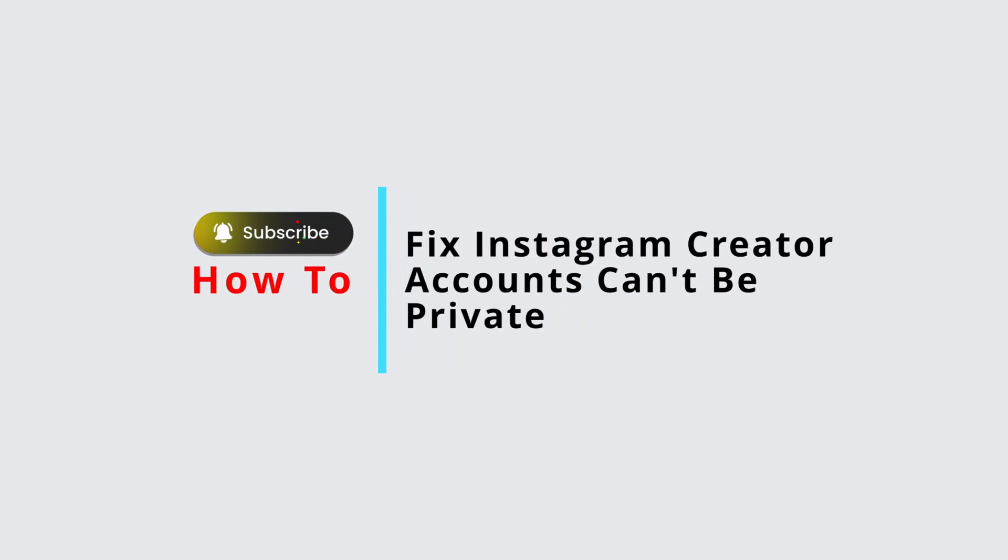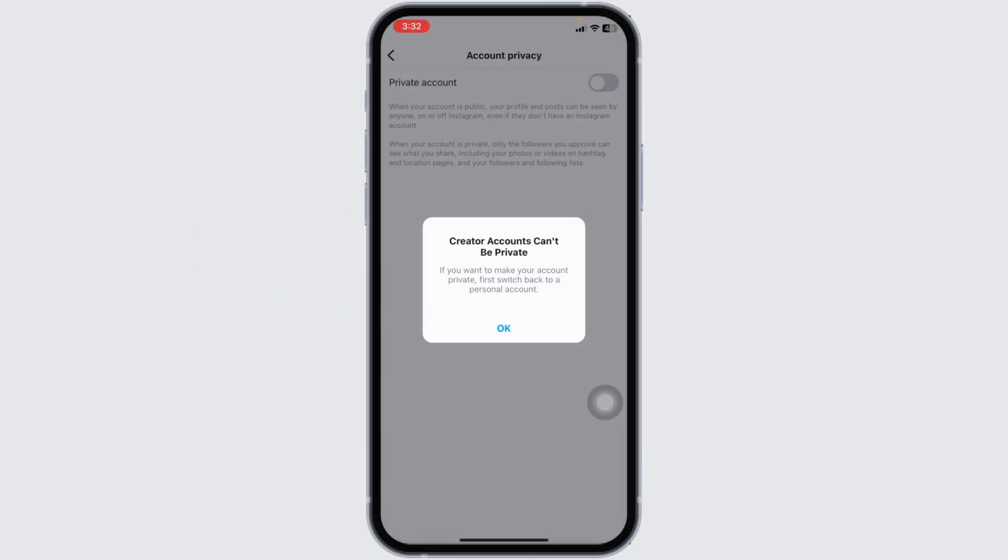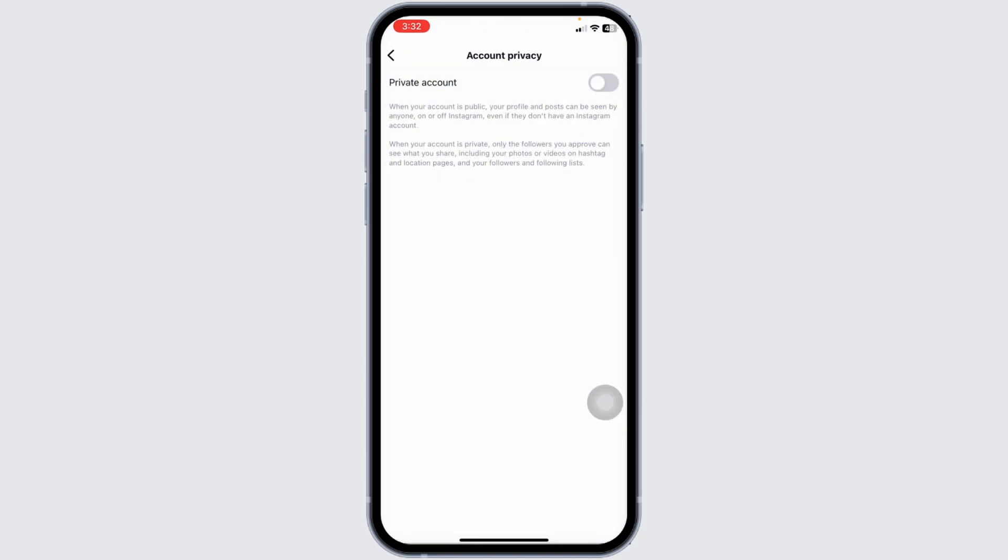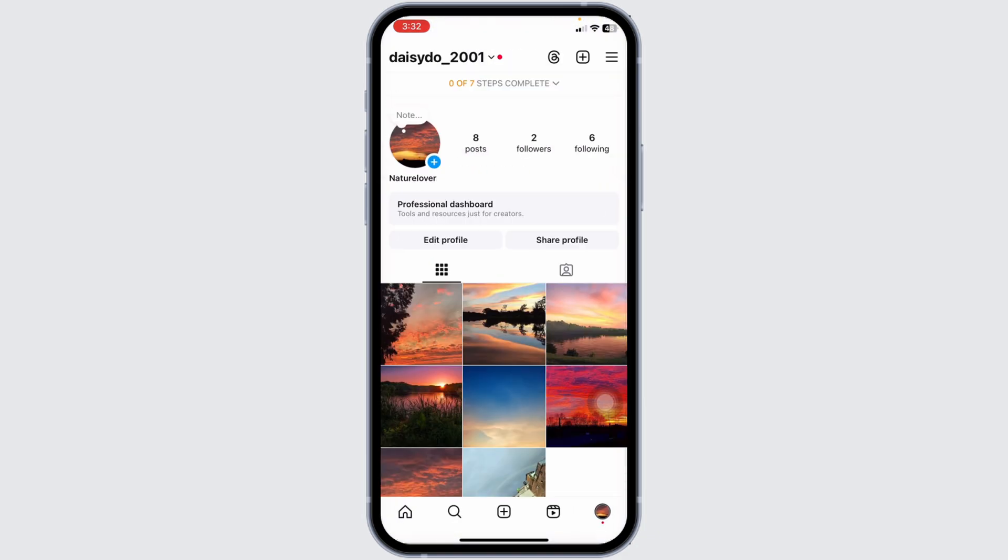How to fix Instagram creator accounts can't be private. If you're also getting this kind of pop-up, make sure to watch this video till the end as I'm going to show you simple steps to fix this issue. Click on okay and head back.